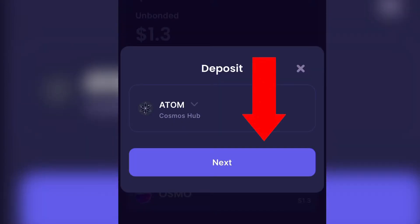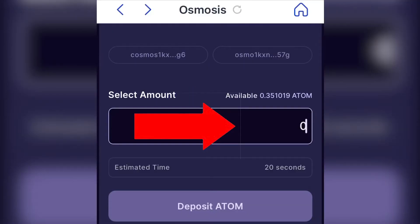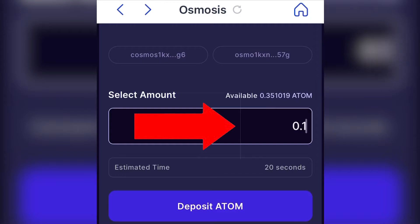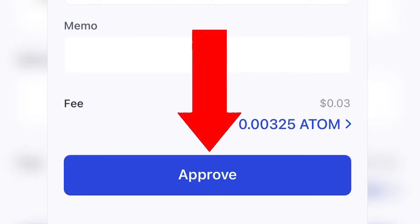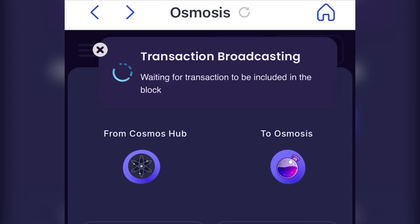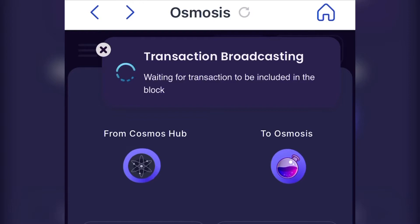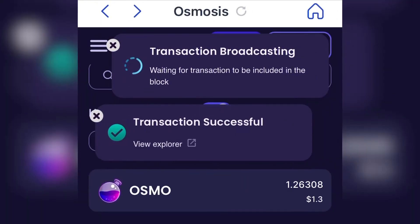Click Next. Enter in the amount you want to deposit. Press Deposit. Accept the fee and hit Approve. Wait for the transaction to process. It's successful.